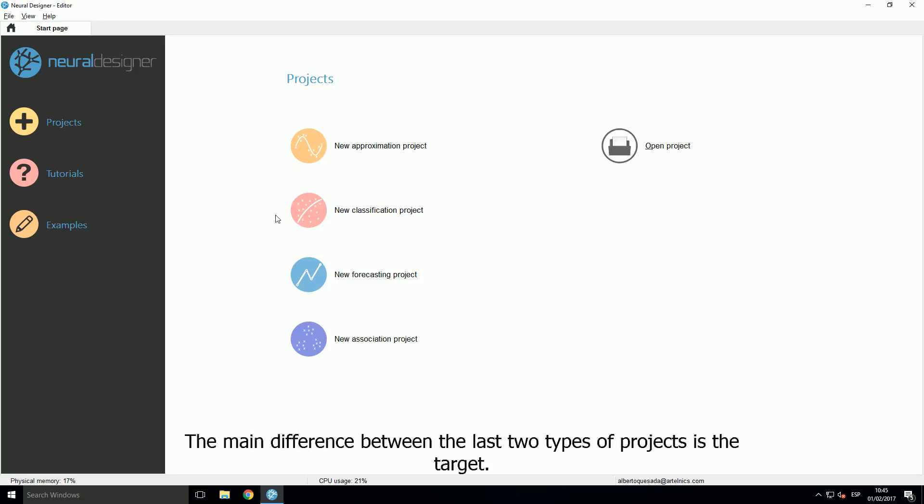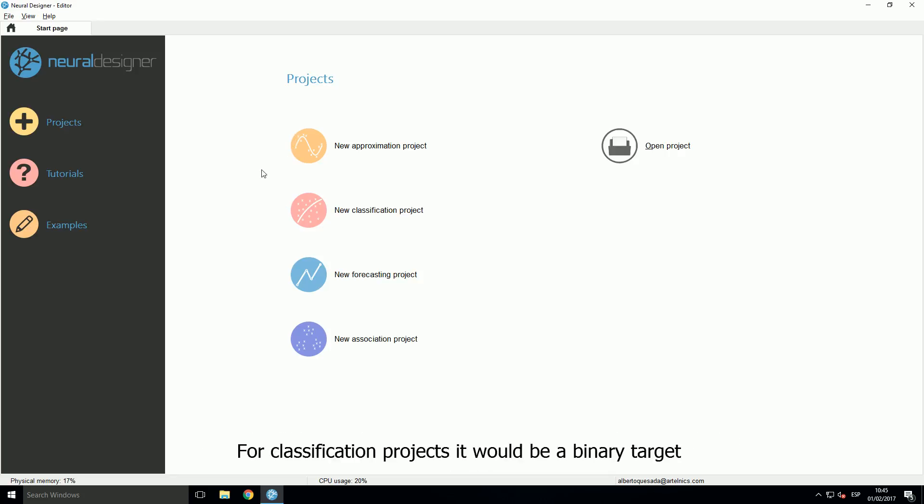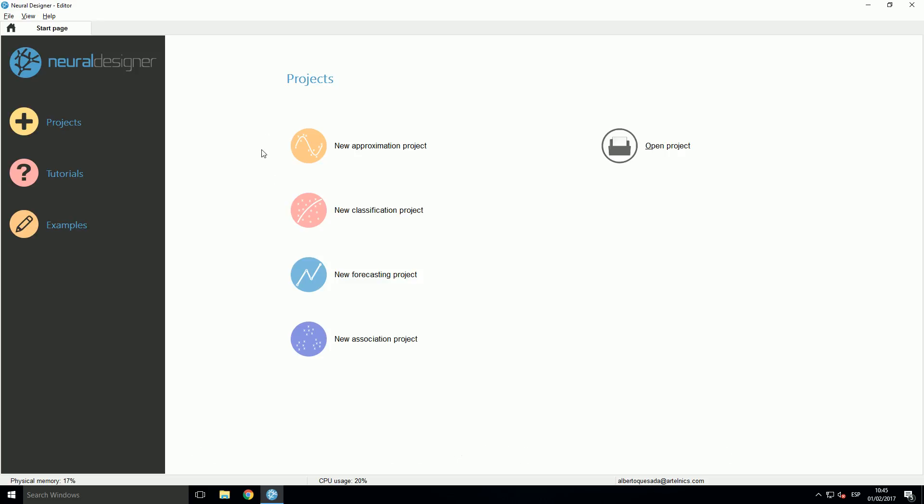The main difference between the last two types of projects is the target. For classification projects it would be a binary target and for approximation projects the target would be continuous.